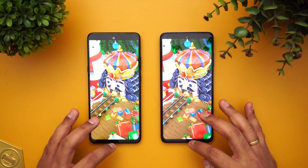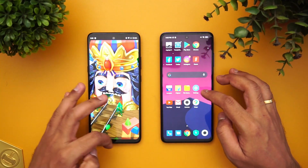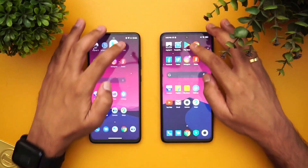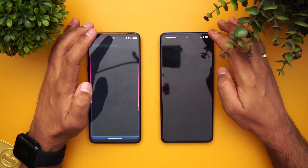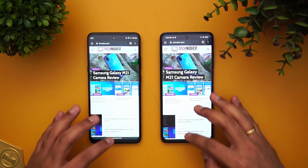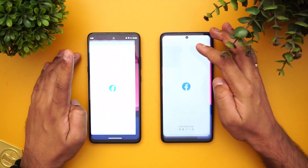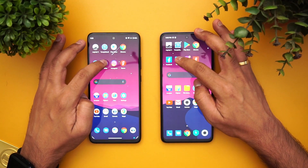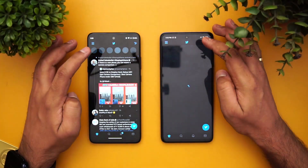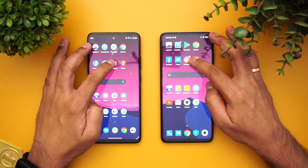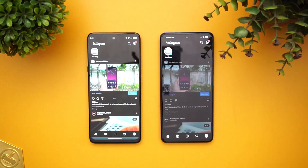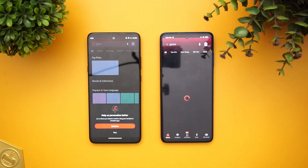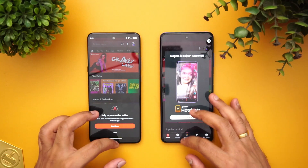Play Store was faster on the Moto G 5G. Chrome browser was again faster on the Moto G 5G. Facebook was again faster on the Moto G 5G. Twitter was again faster on the Moto G 5G. Instagram was faster on the Moto G, and Gaana was again faster on the Moto G.